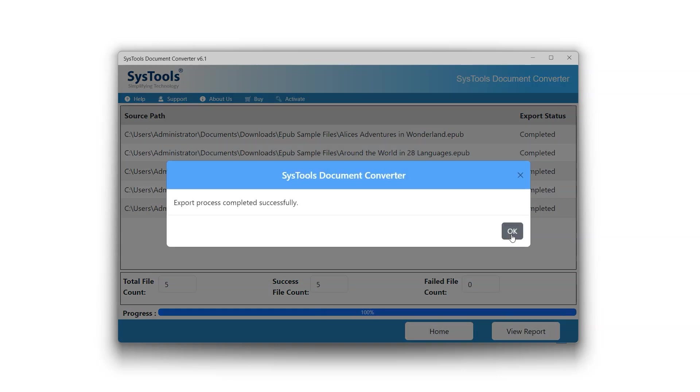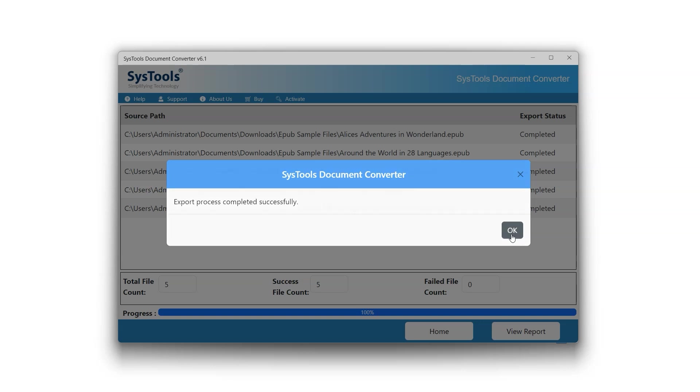After a short while, a notification will appear on the screen indicating that the conversion process was successful. Click OK.